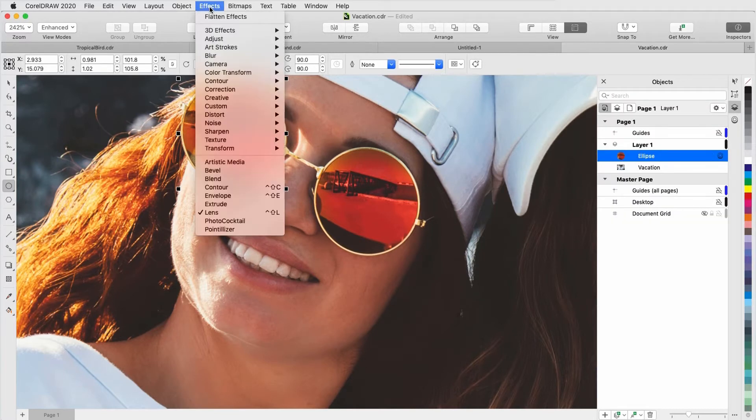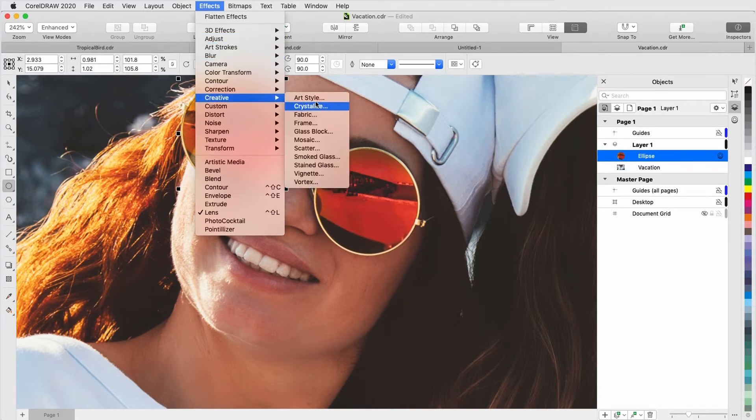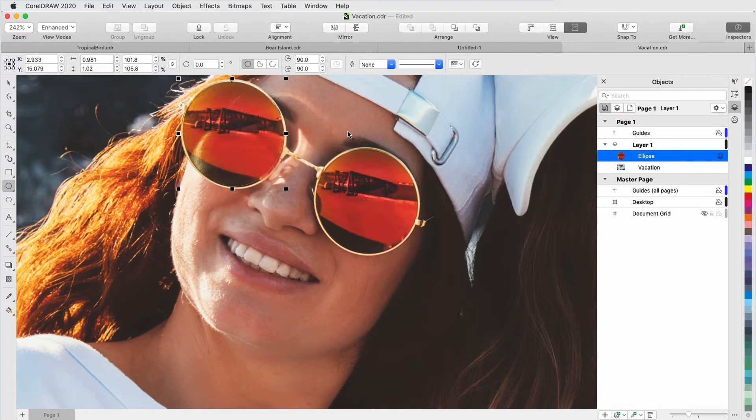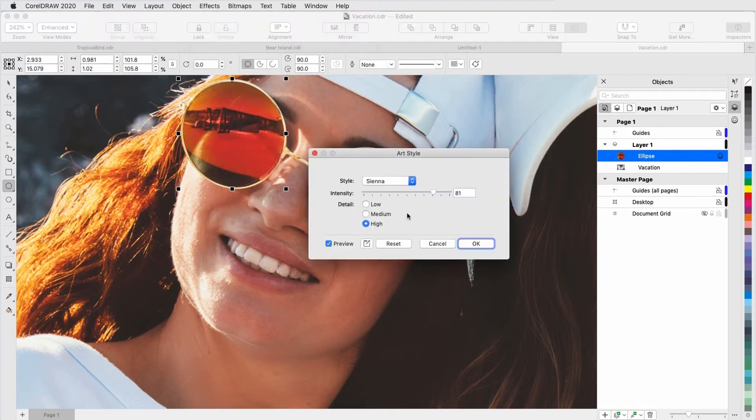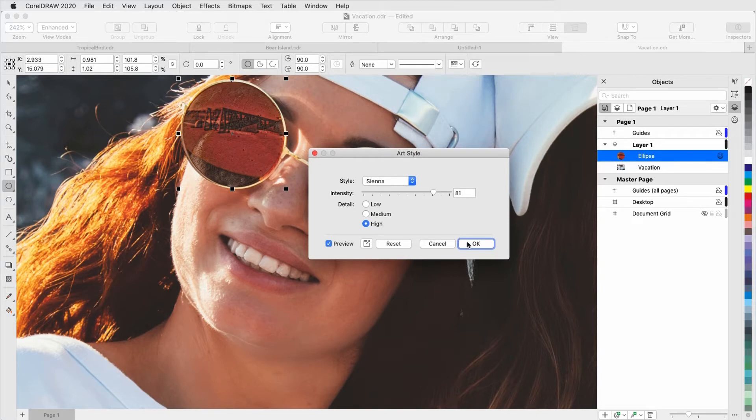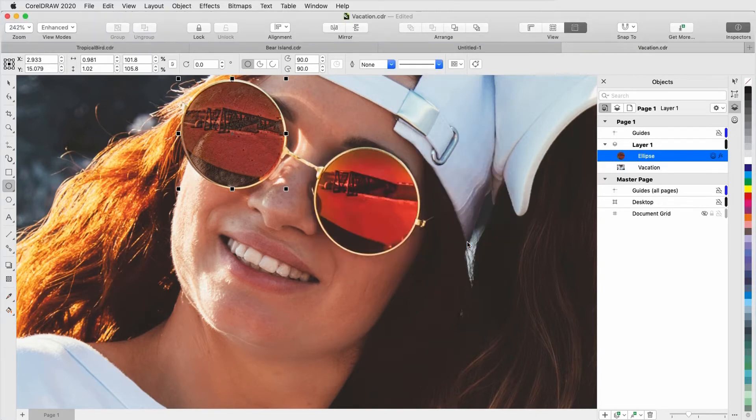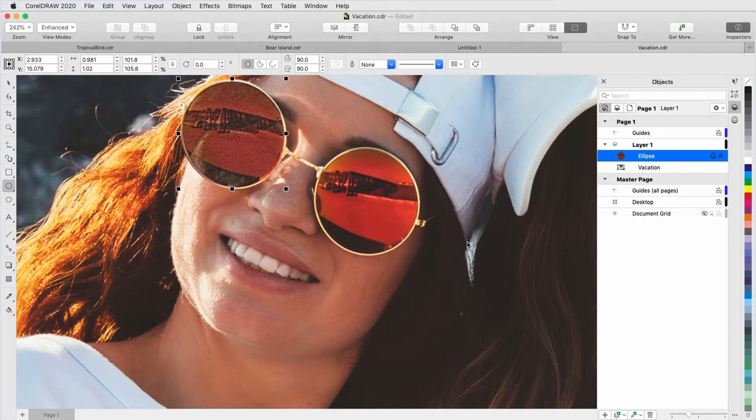Applying an effect as a lens confines the effect within the boundary of the lens, so both the surrounding area and the area beneath the lens are protected. You can also move or manipulate the lens, giving you the freedom to experiment or position the bitmap effect with precision in your design.